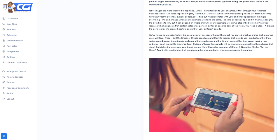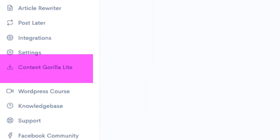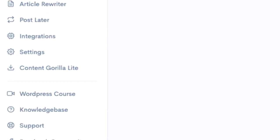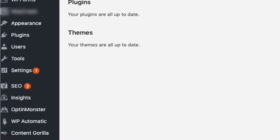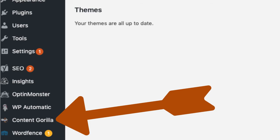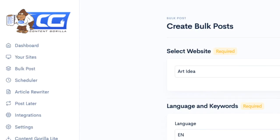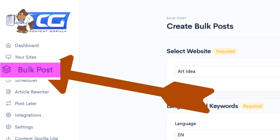If you're not comfortable using the cloud-based Content Gorilla, you can simply install their plugin to post articles inside your WordPress. With the basic version of Content Gorilla, you can create bulk posts.